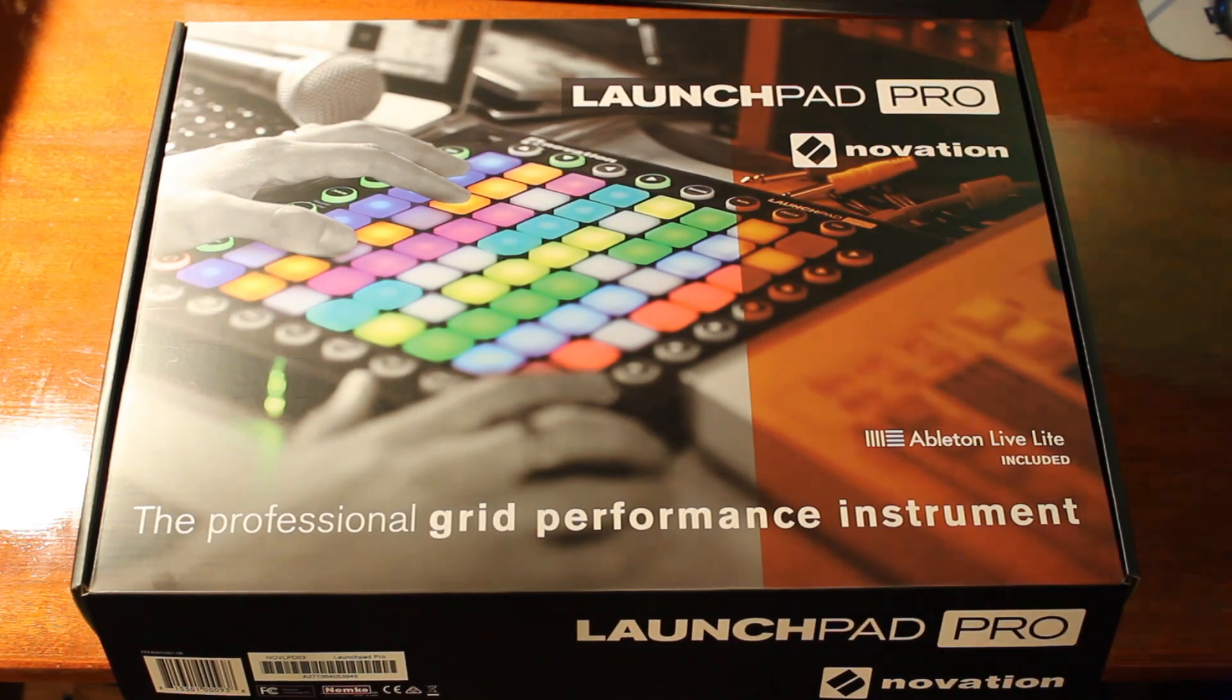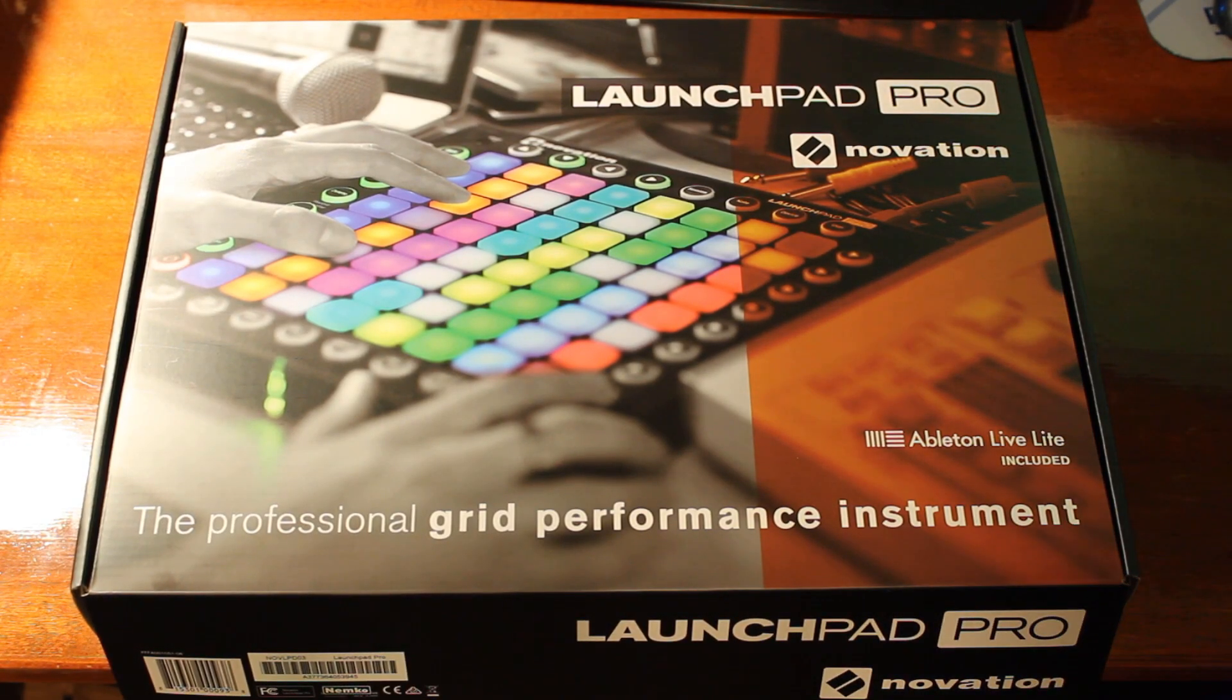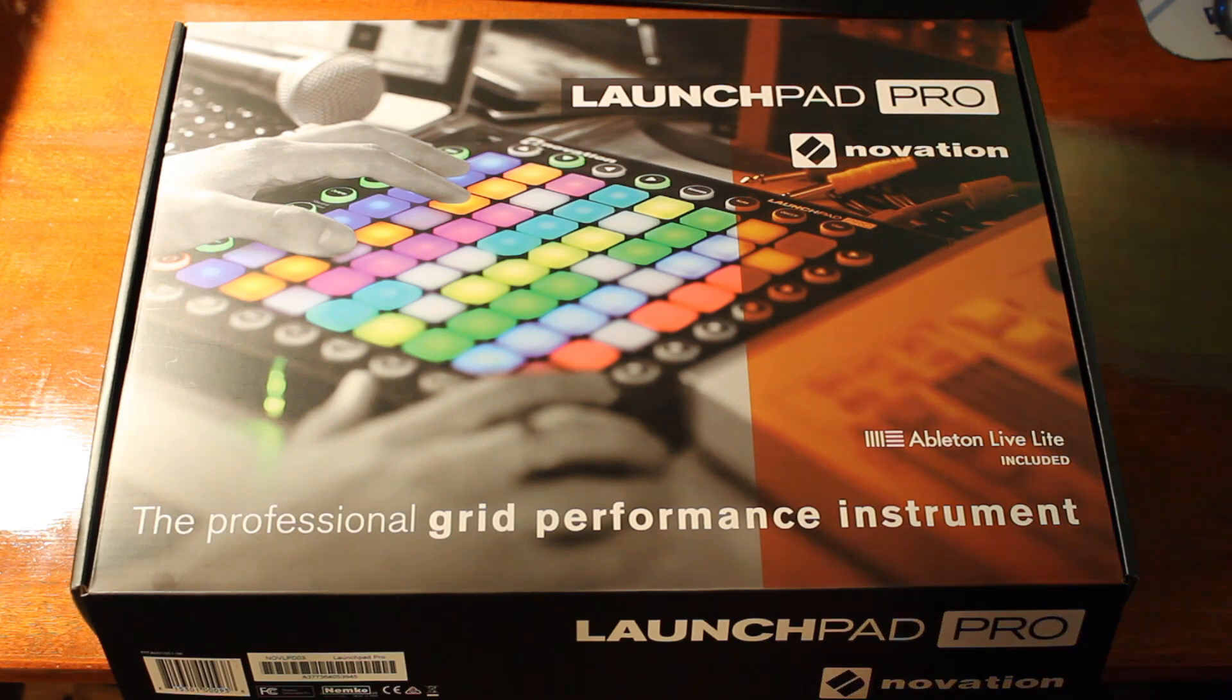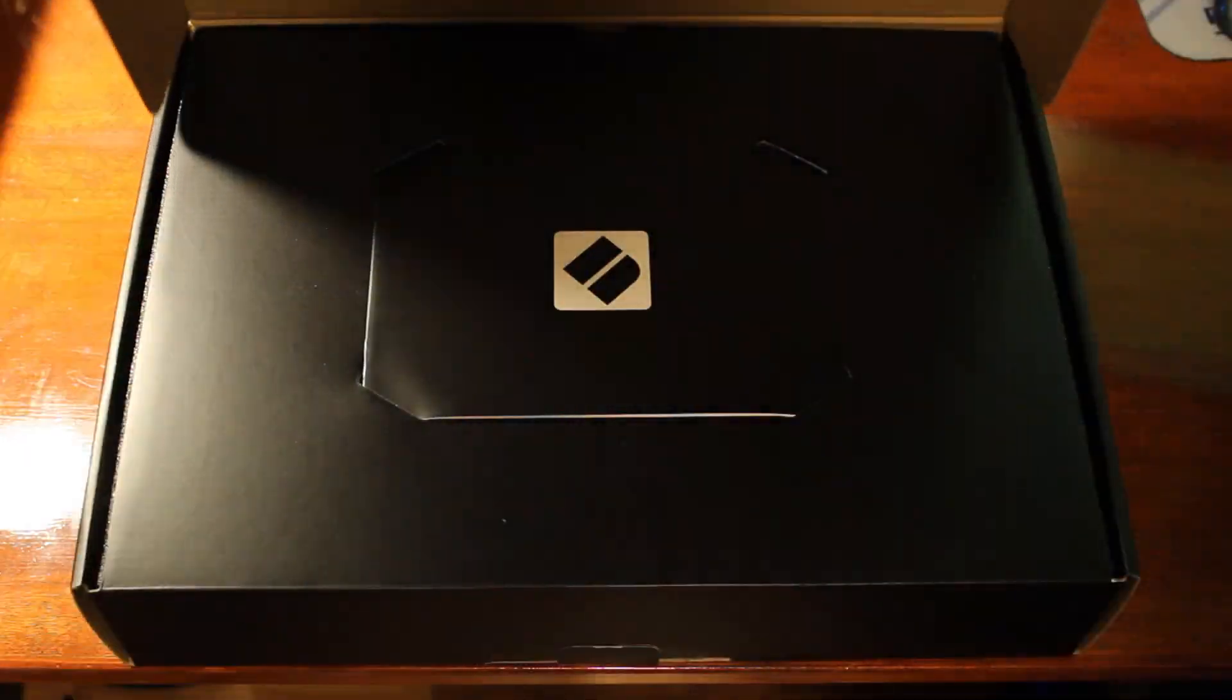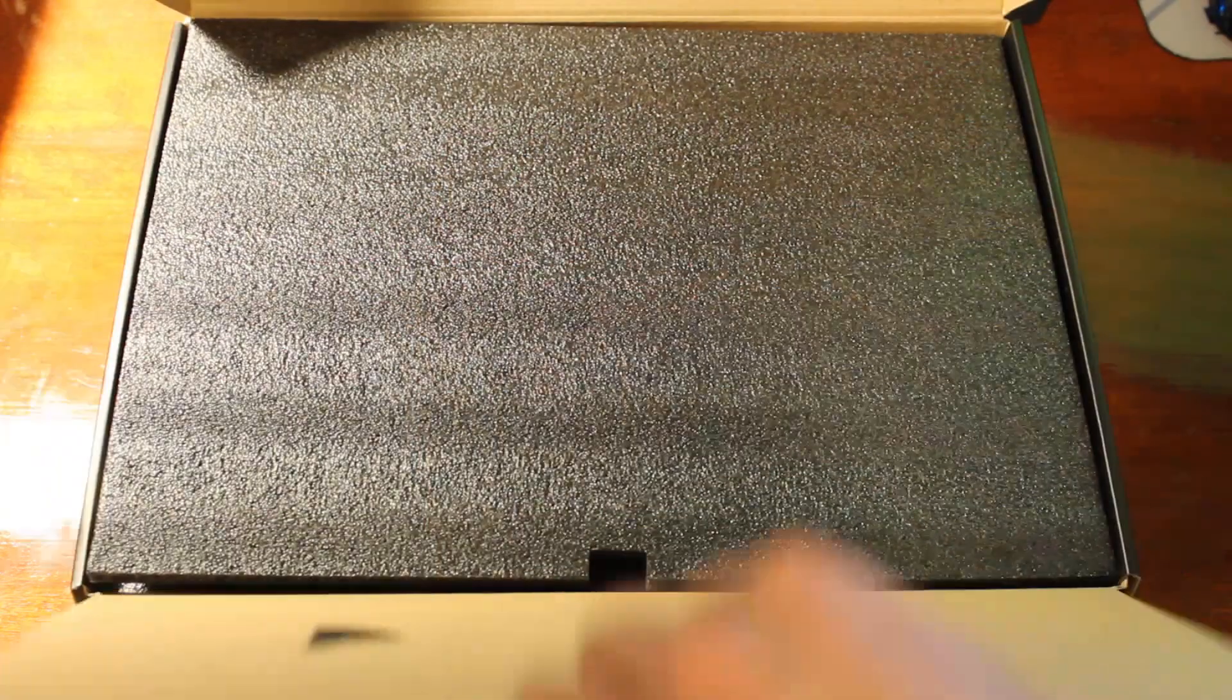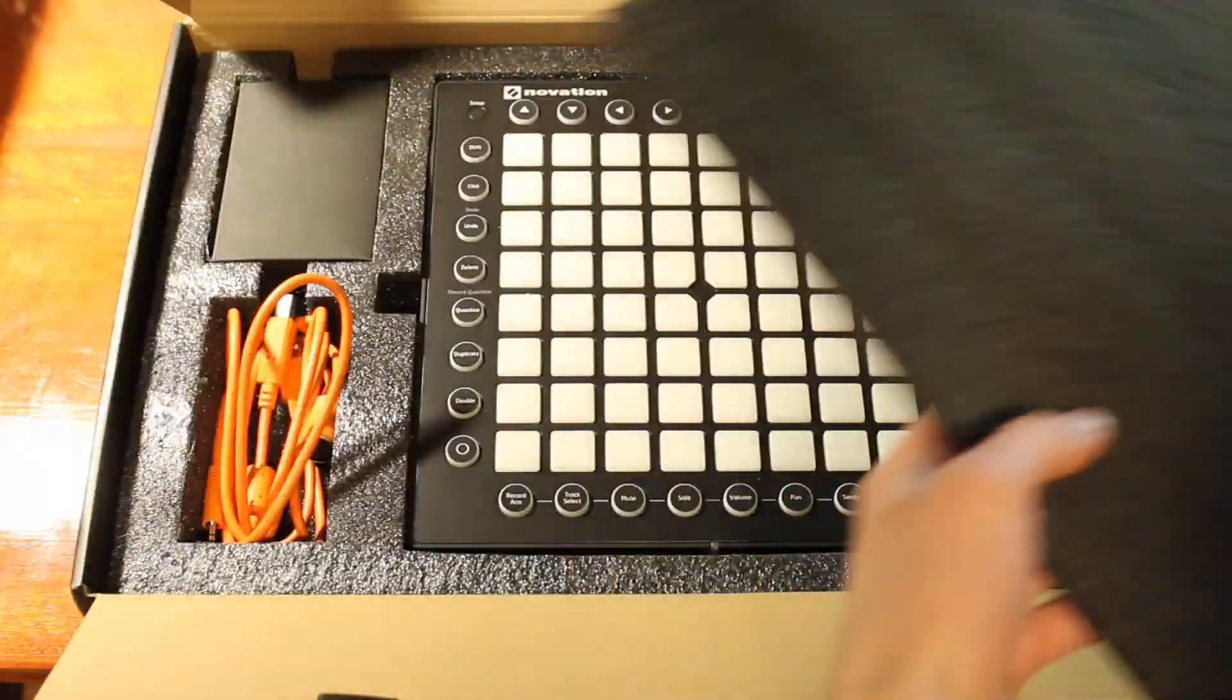The Novation Launchpad Pro is a professional grid performance instrument primarily used for Ableton Live. It can be used with other digital audio workstations and with a little setup, QLC Plus as well. Let's get started.